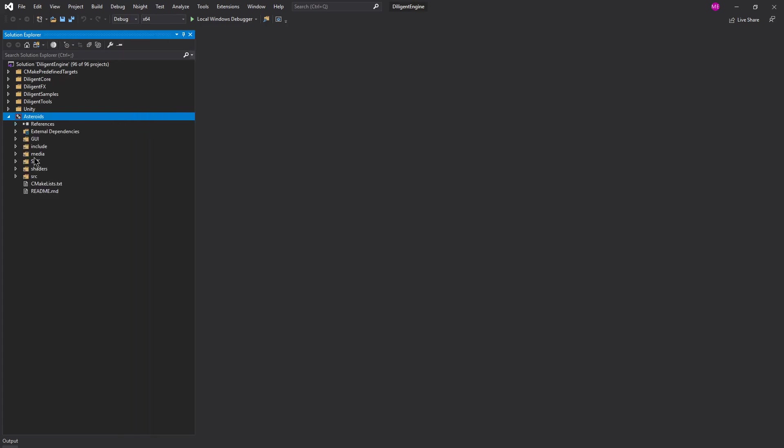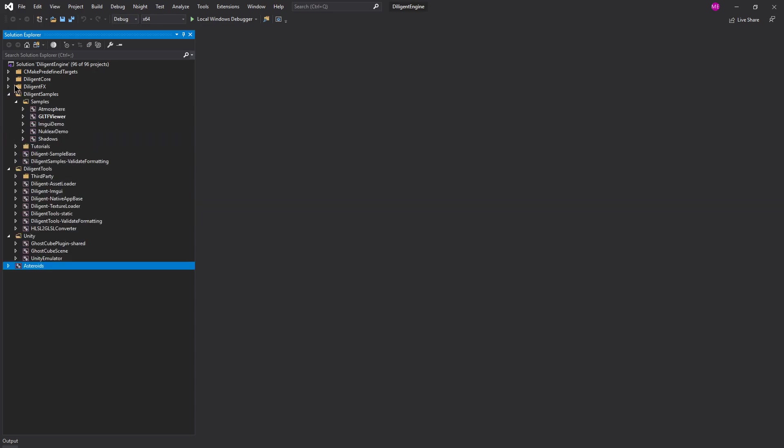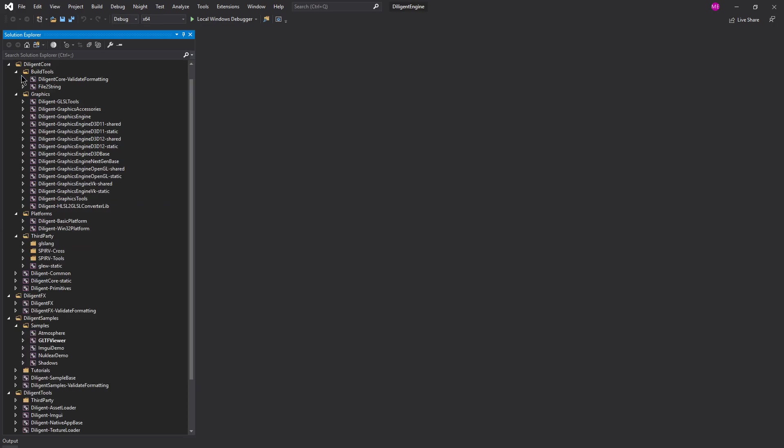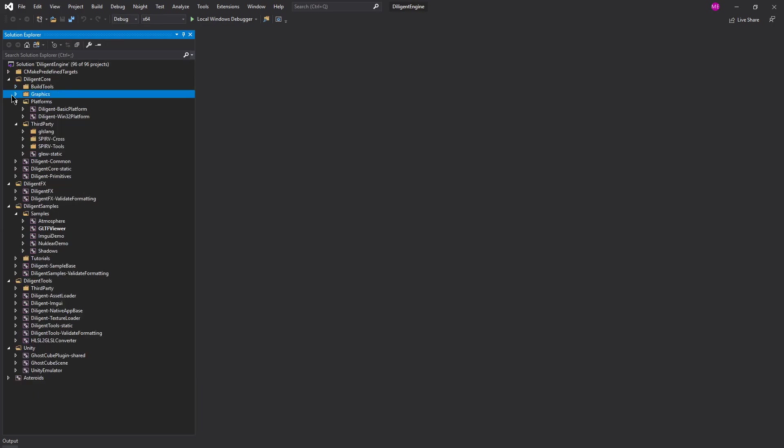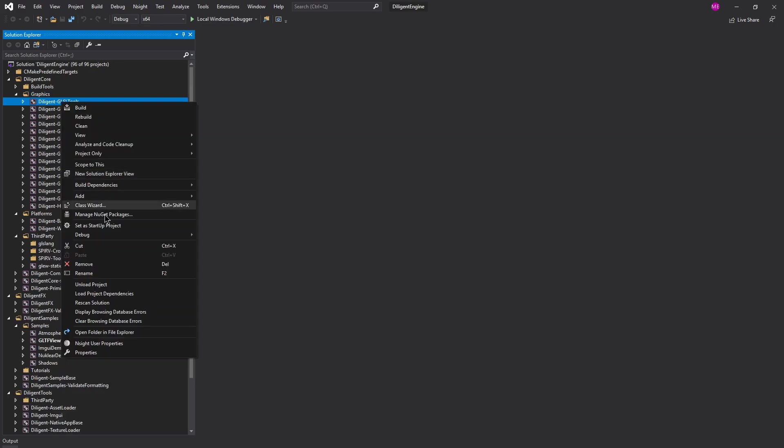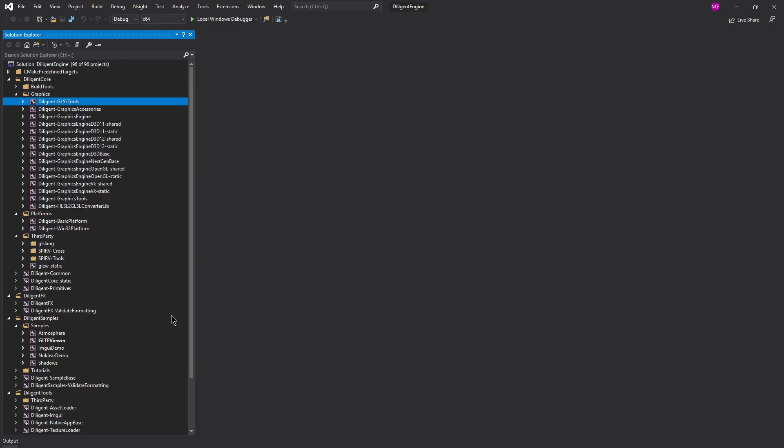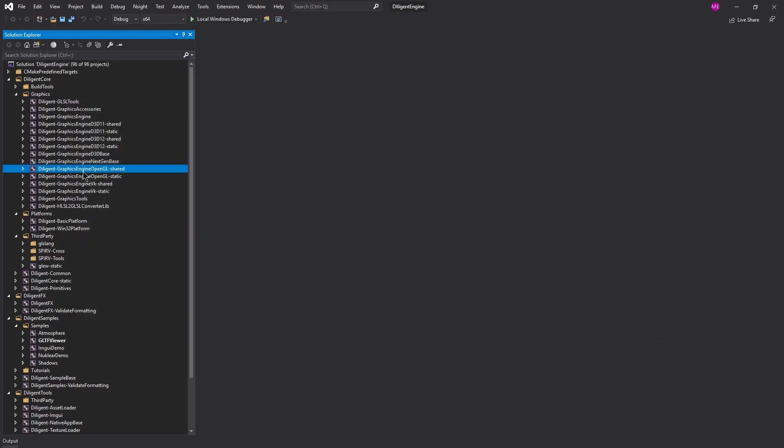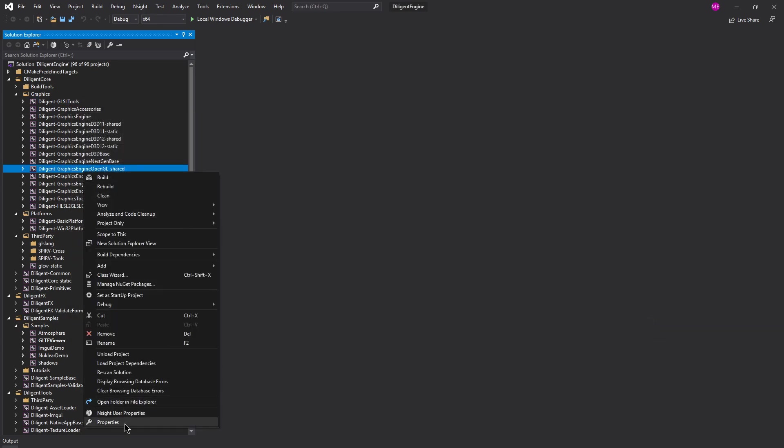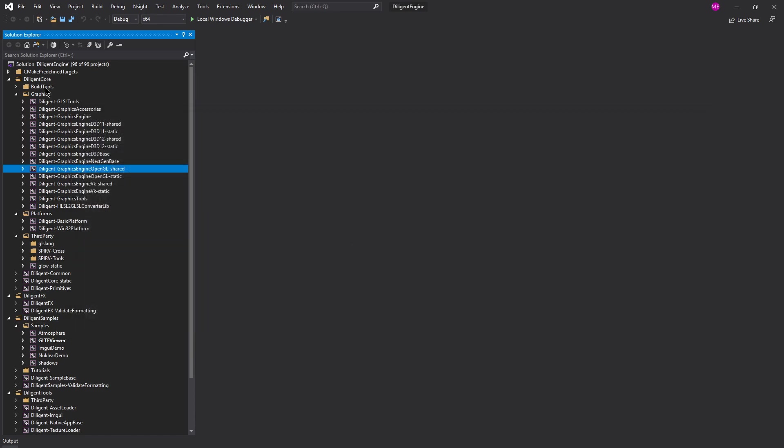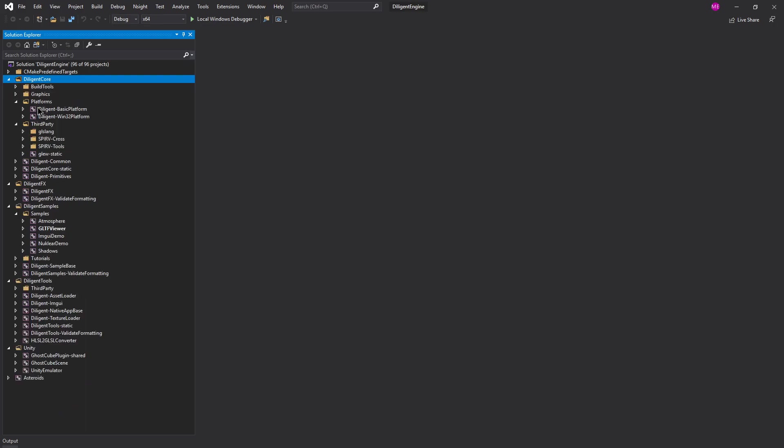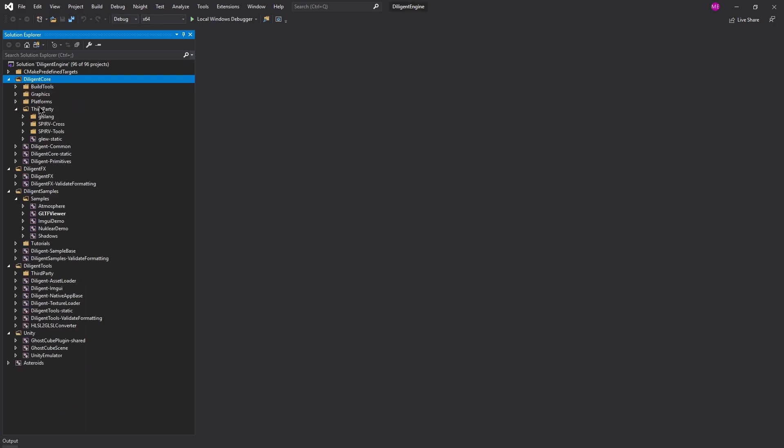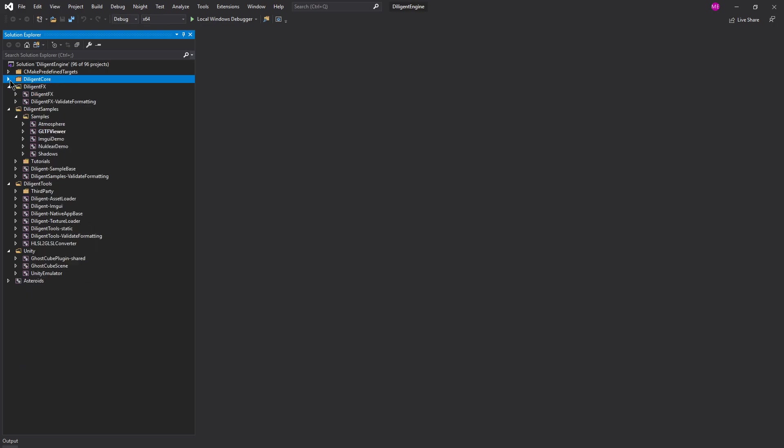So CMake's set up everything here, and it looks like they've got a whole bunch of solutions within this project for Visual Studio. They've got Asteroids, which I assume is some kind of example, there's Unity, they've got Tools, Samples, FX, and Core. And these are all individual projects. I'm guessing they have most of them build as static libraries. We could look though. Yeah, this is a static library.